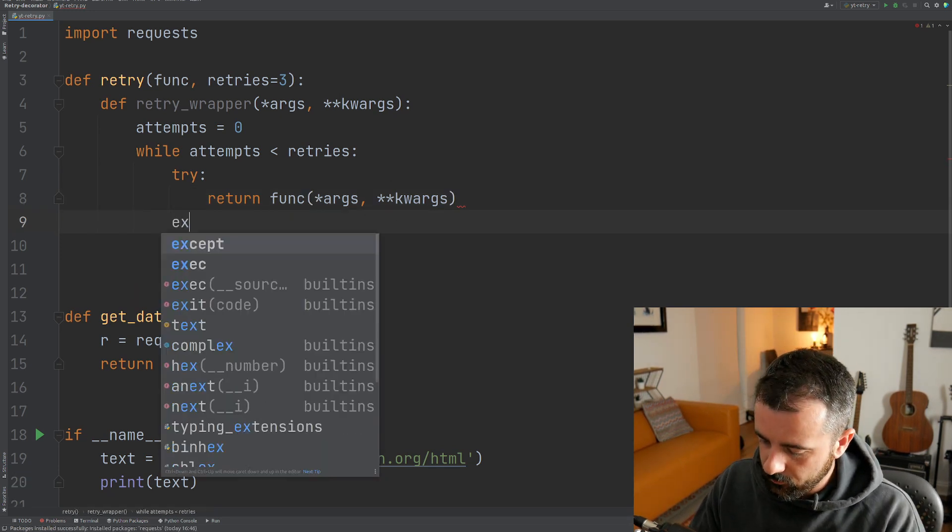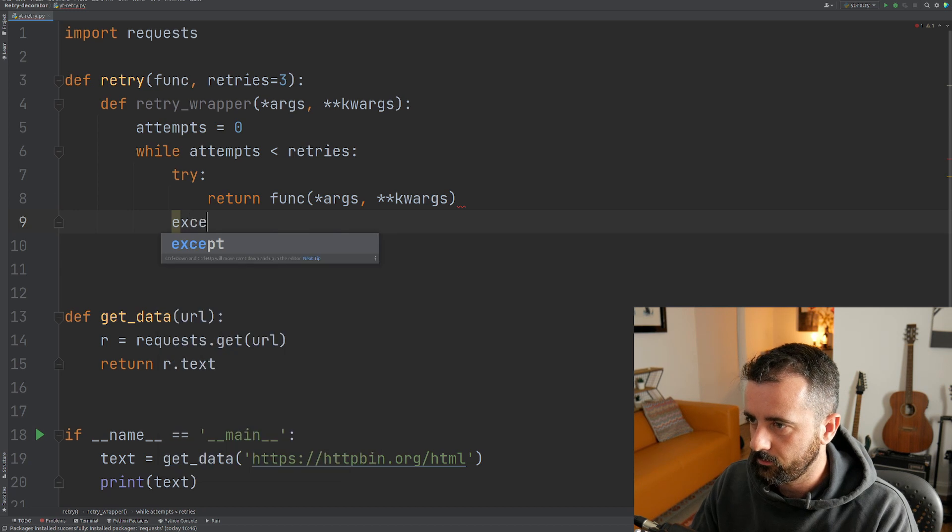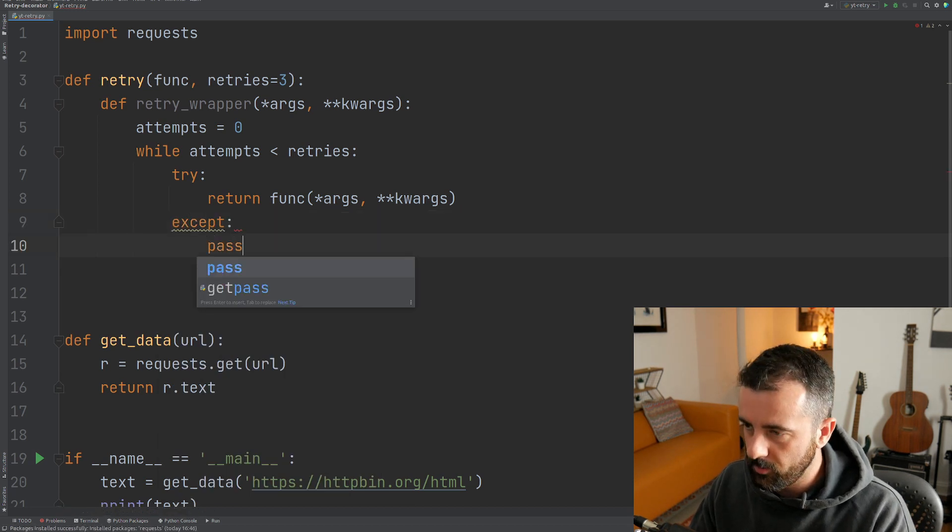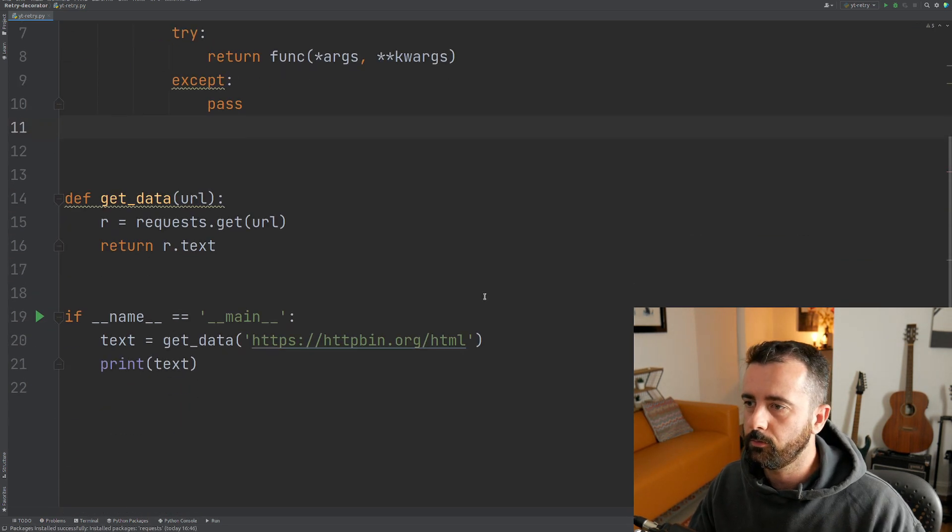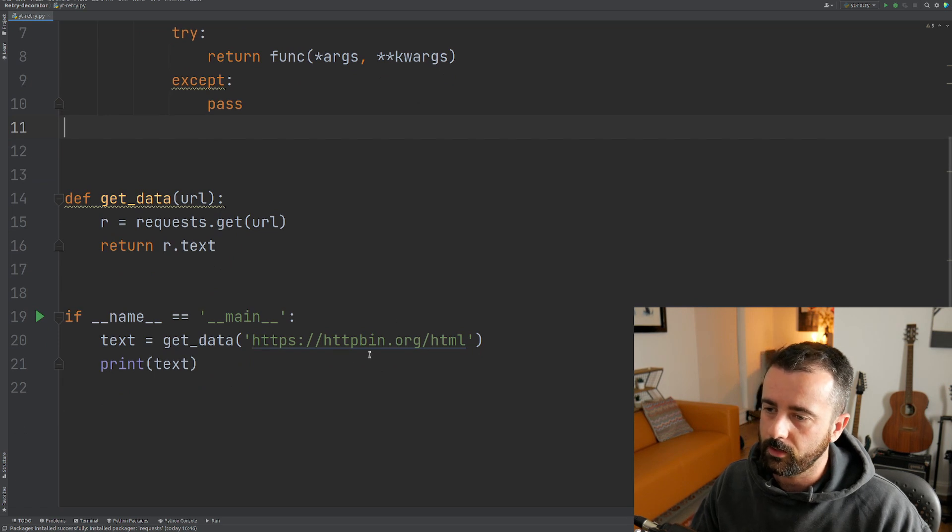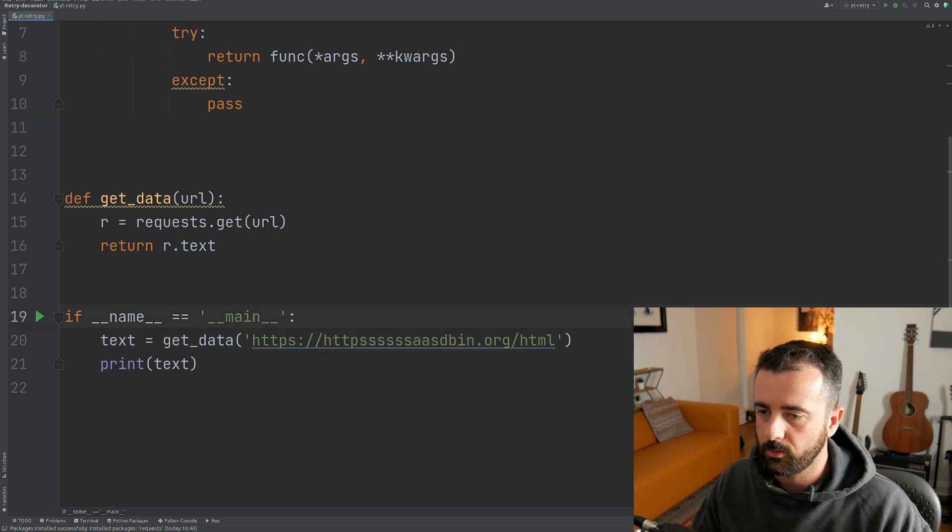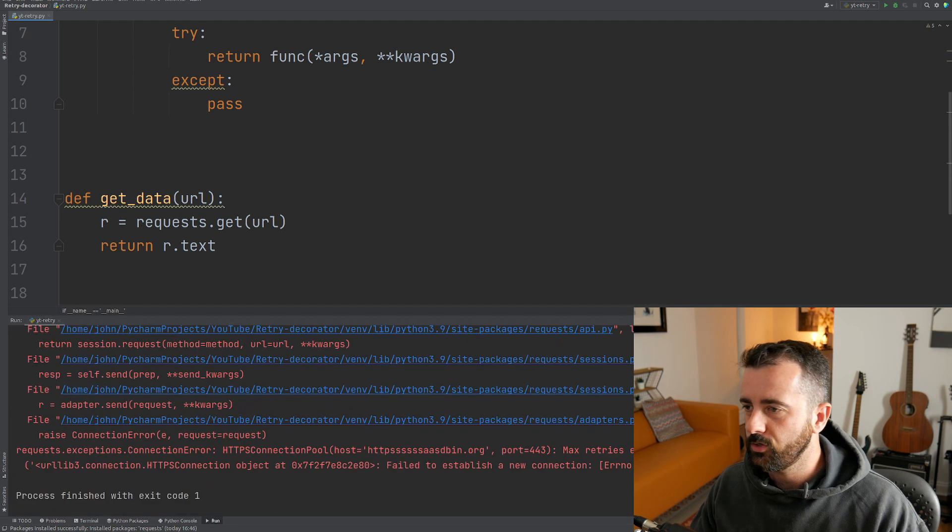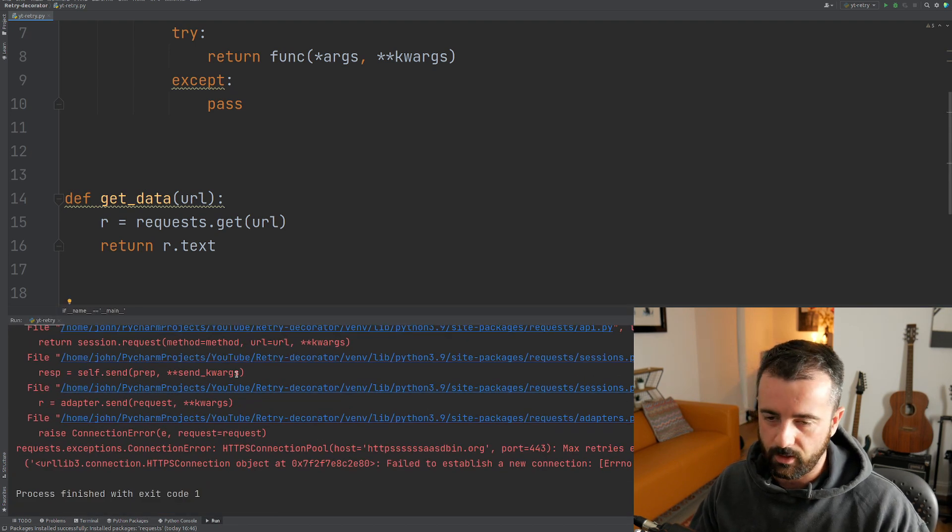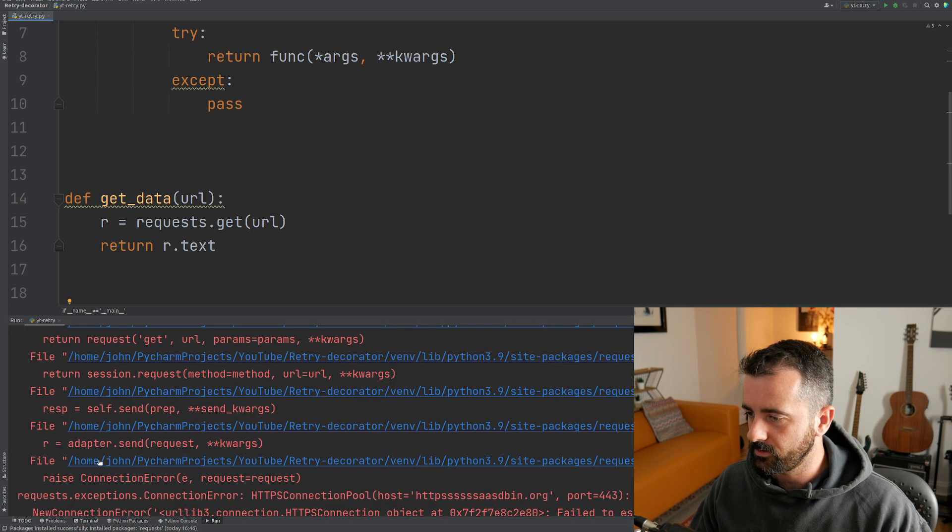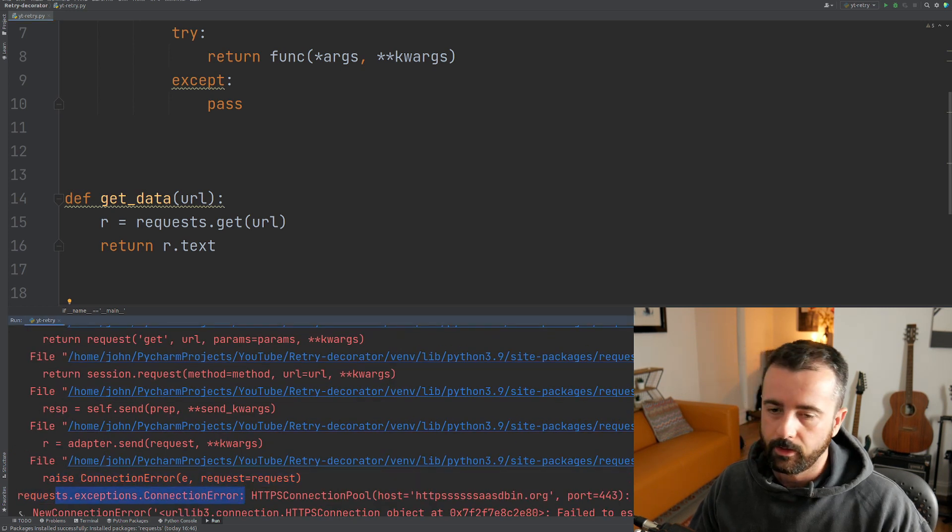And if this fails, we're going to have our exception. So we're going to have except and at the moment I'm just going to hit pass in there because I'm going to show you what the exception looks like. So let's just change the URL so it doesn't exist. When we try to get this data, you can see we get all of this error and we get our requests exception connection error down here.